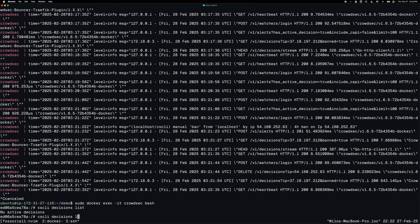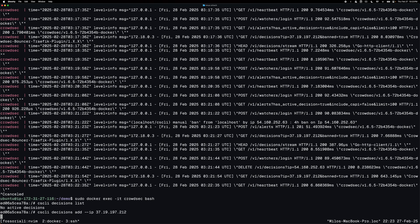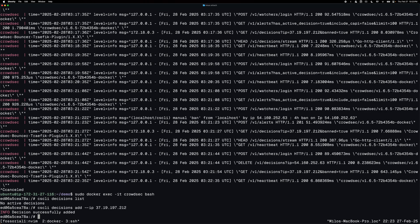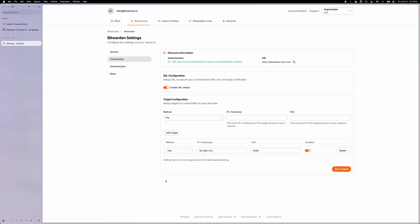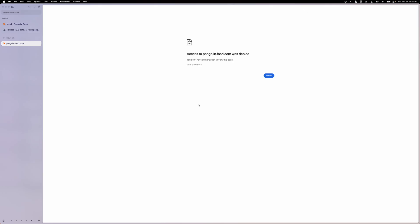So I'm going to create one by doing decisions add dash dash IP and then paste in my public IP address. It'll go ahead and add that decision. And then instantly I should be blocked. Yes.